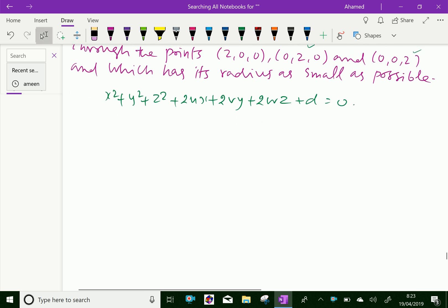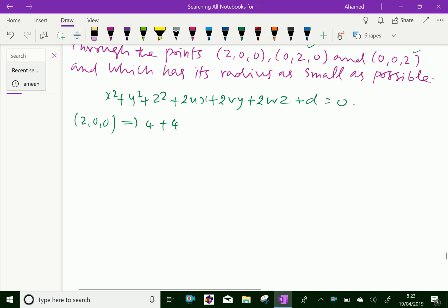Now let us substitute the given points. First is (2, 0, 0), which gives 2 squared is 4, and y and z are 0. Therefore, 4 plus 4u plus d equals 0, which gives u equal to minus 1 minus d by 4.